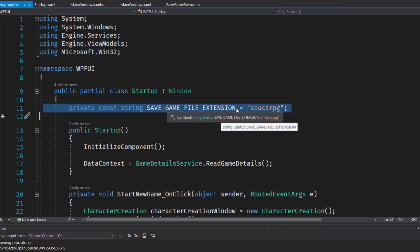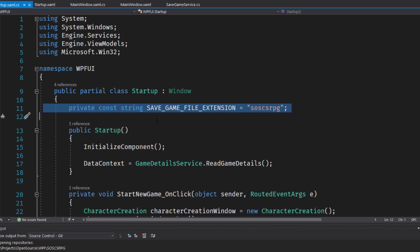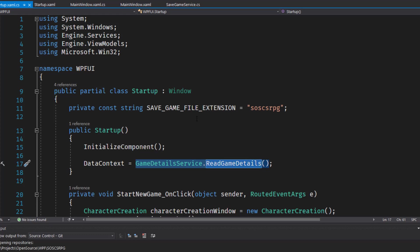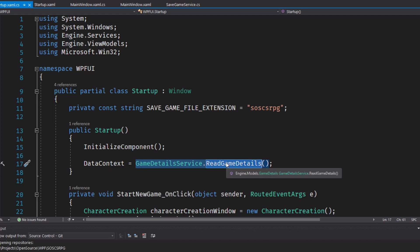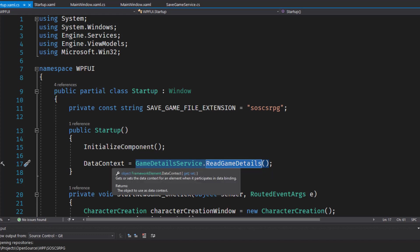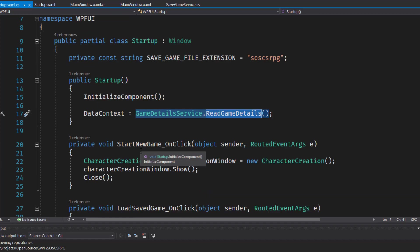Then on line 11, I set a constant here for the save game file extension, SOS CSRPG. We're going to use that later, and I'd rather have that as a constant up here. And we used to have a backing variable for the game details. And in the startup constructor, we used to say game detail service read game details. And we'd store that in underscore game details, which we then set to data context. That was the only place we use that underscore game details variable. So I just got rid of it. And now I just say read the game details and put it right into the data context.